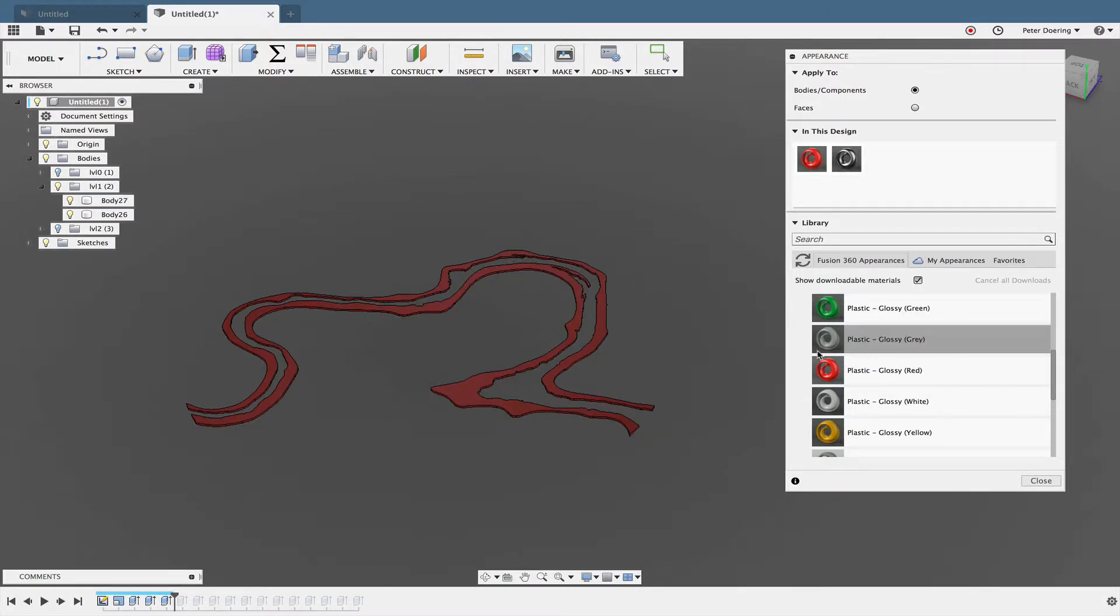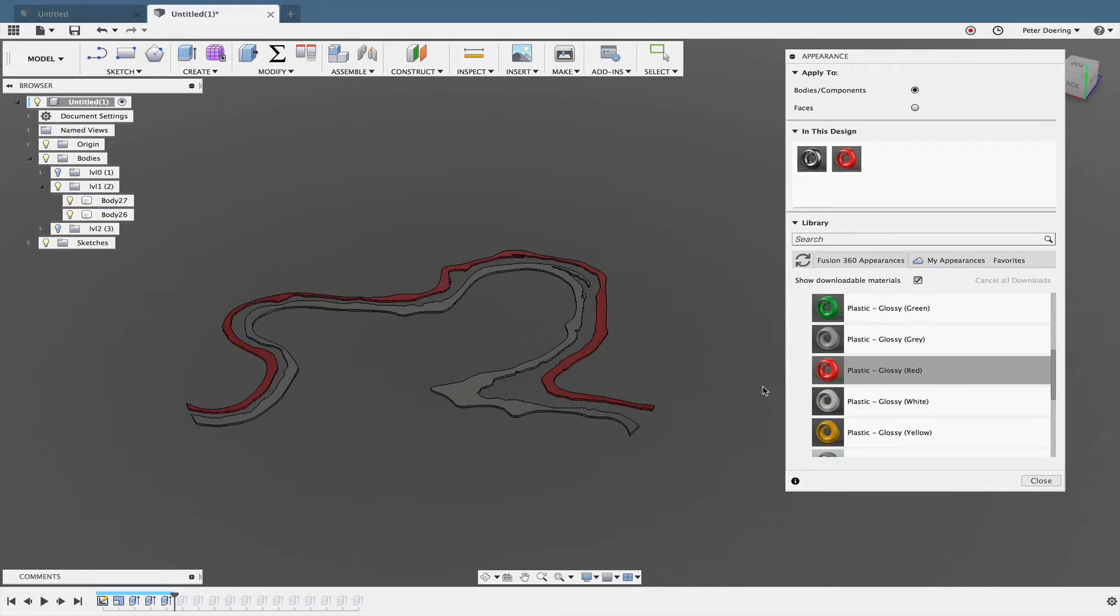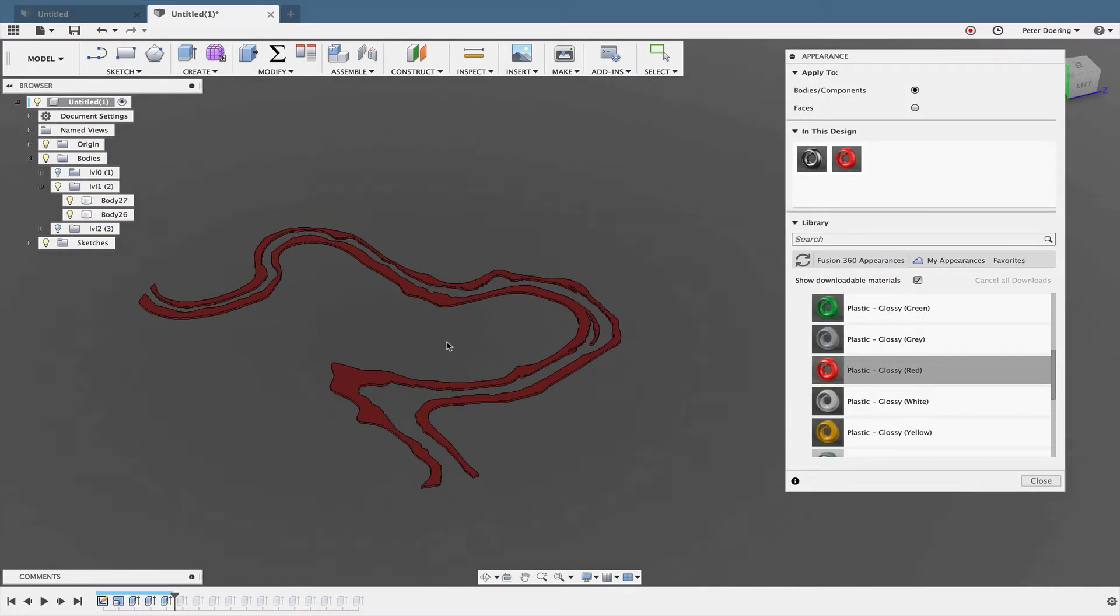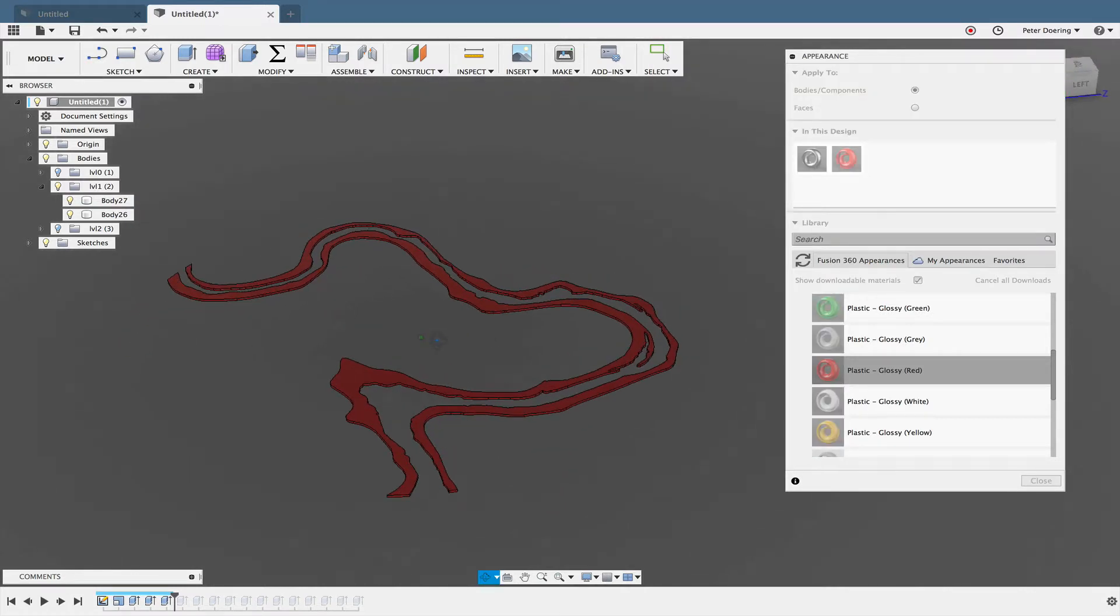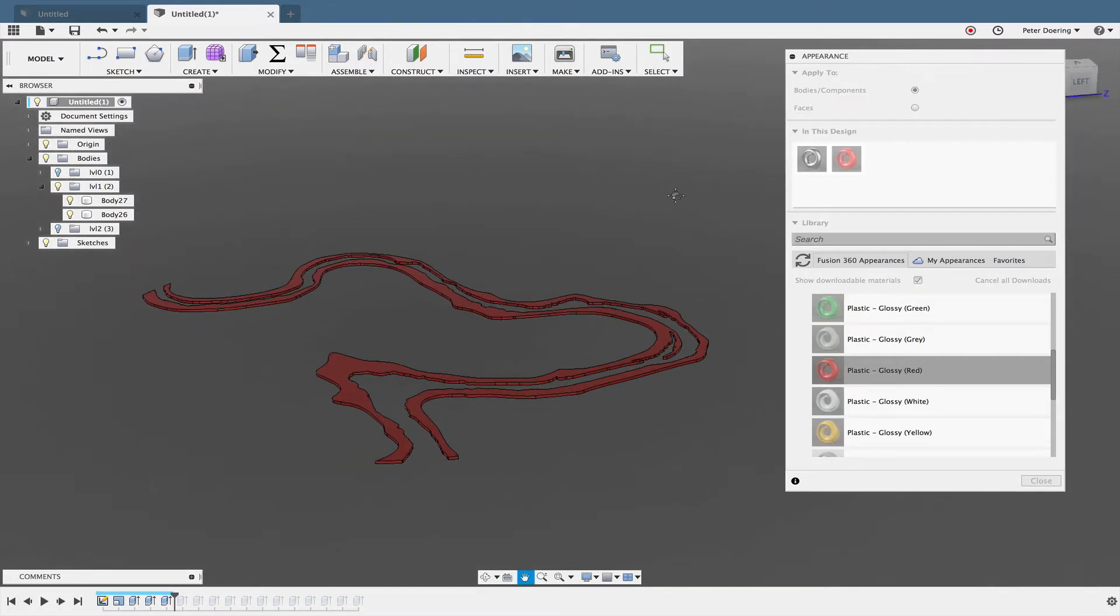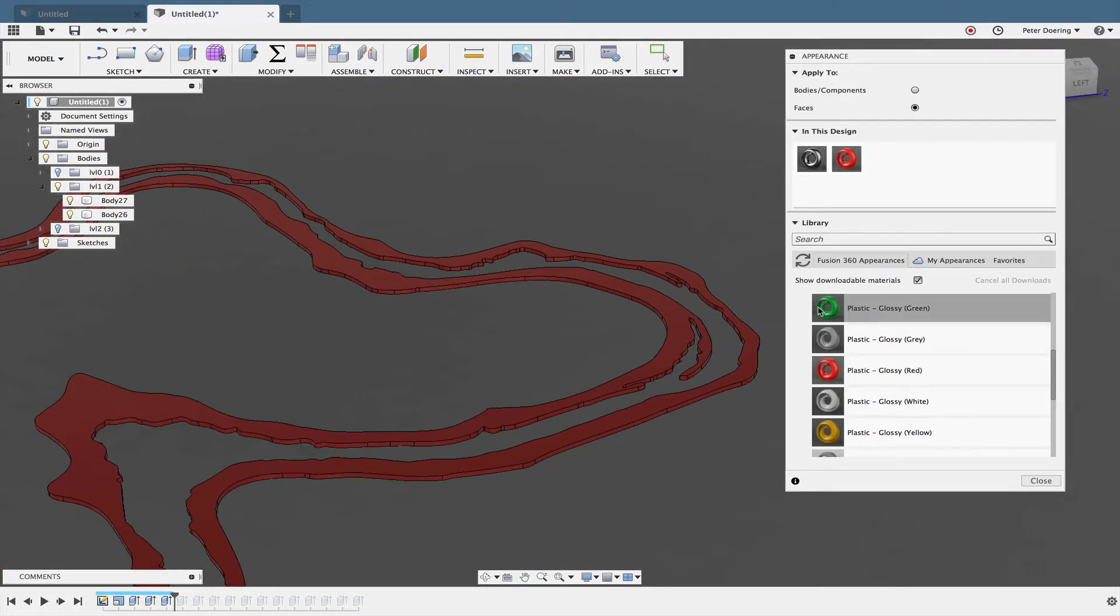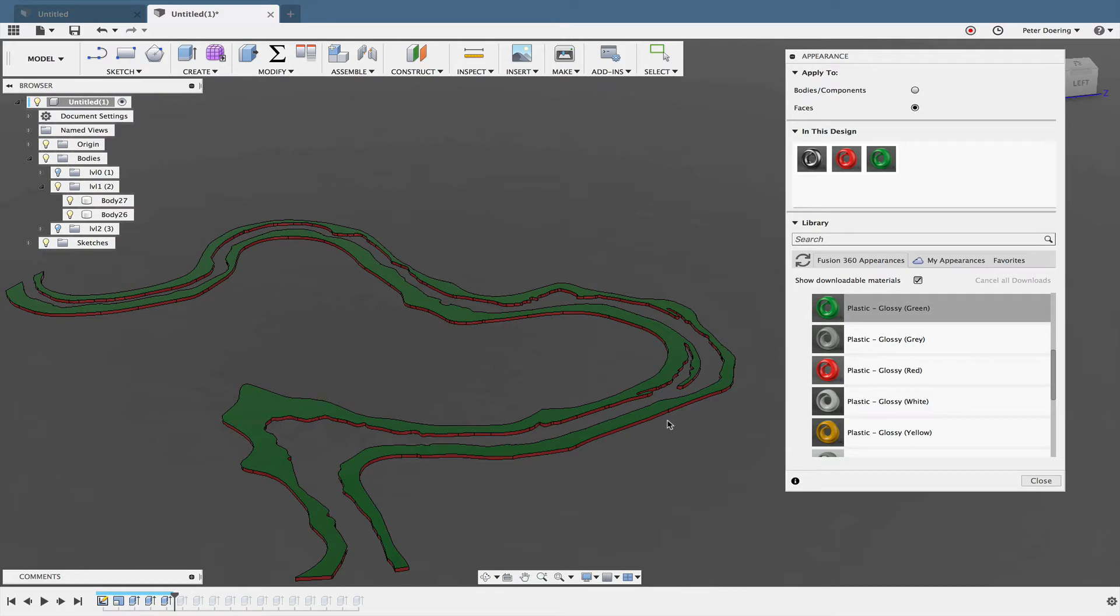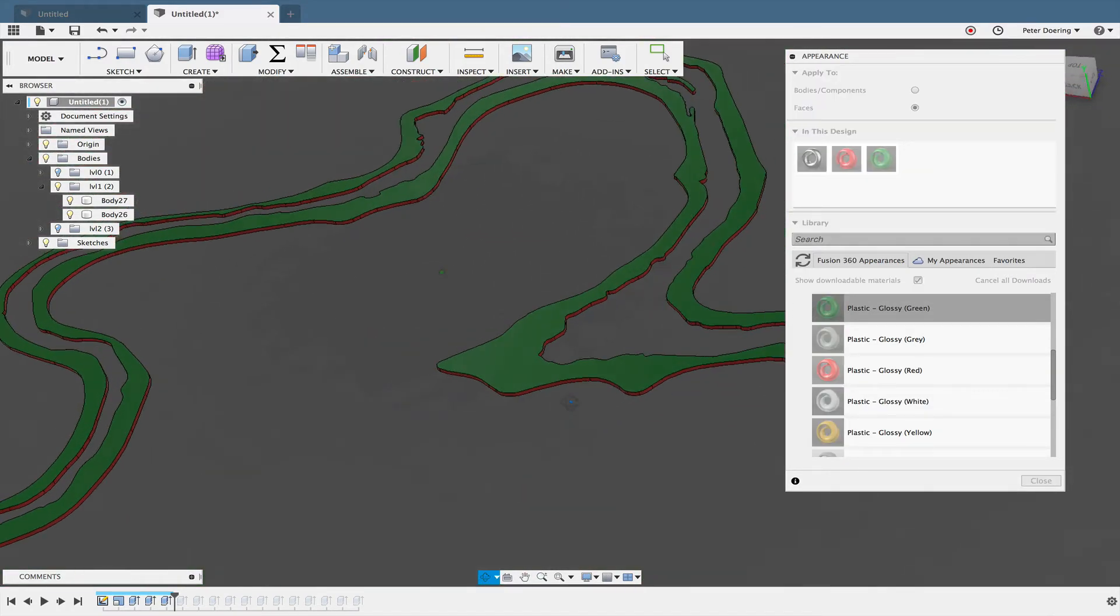But what you can do is—actually I need to undo this—what you can do is you can still just apply that to the complete body that's in that folder. That's a bit more tedious because there will be some folders in here when you're done that have 10 or 11 bodies in there, but all together it's not bad. And what you can then do—you can change this here from Apply Body/Components (that's the default) to Faces, and then you can apply another color just to the top face.